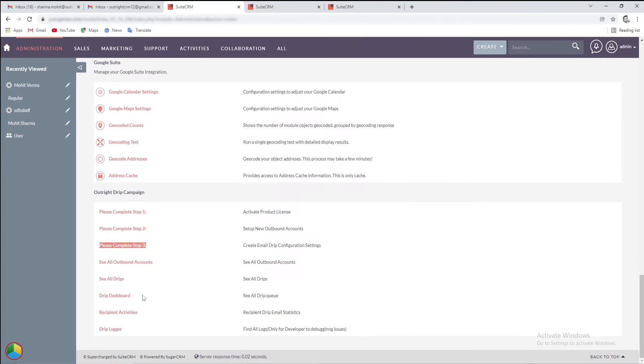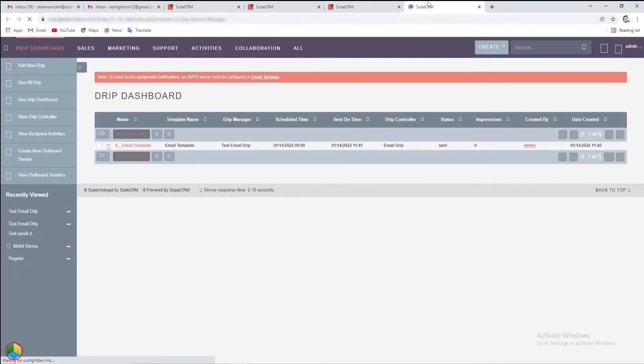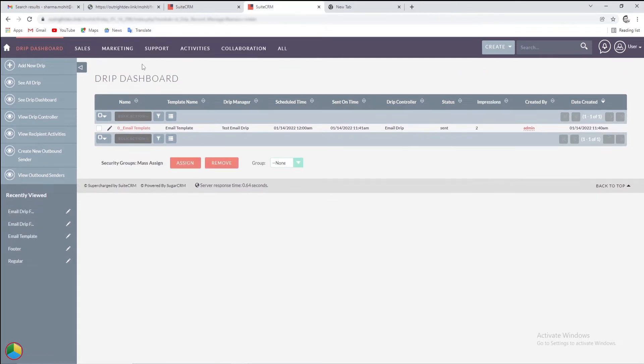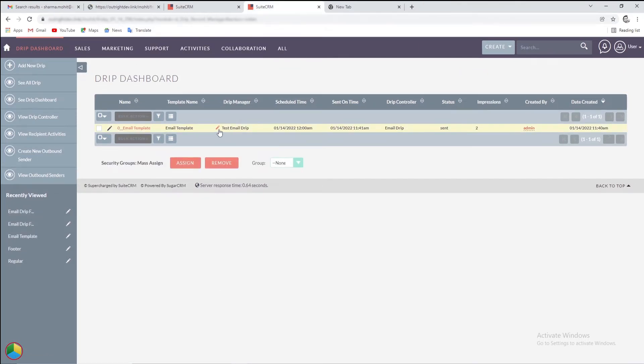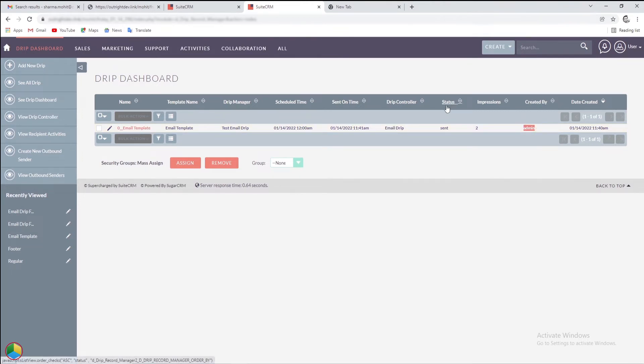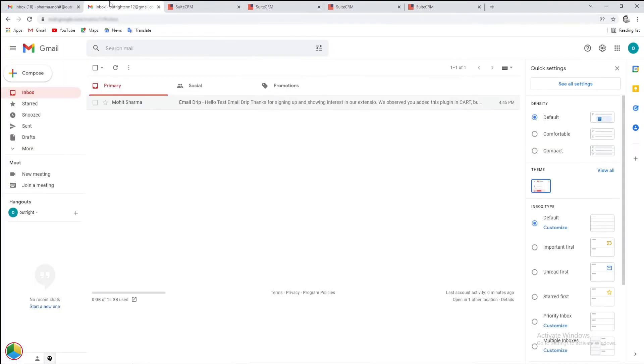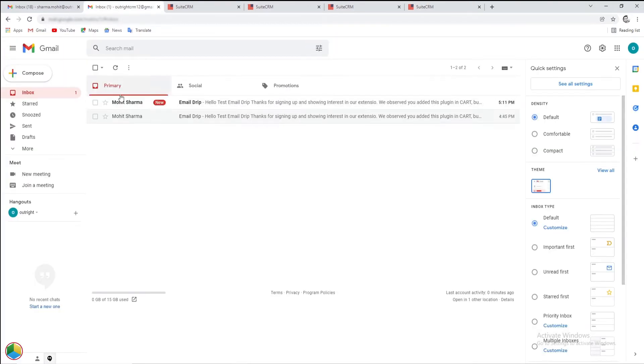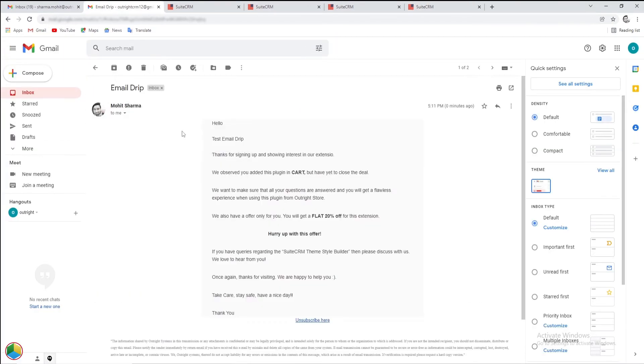After that, go to the admin panel and click on the drip dashboard option. There is a new entry here showing the information like name, email template sent, drip controller, email sender, and total impressions. Also, you will see the drip has been sent. In our Gmail inbox, we have got the email.